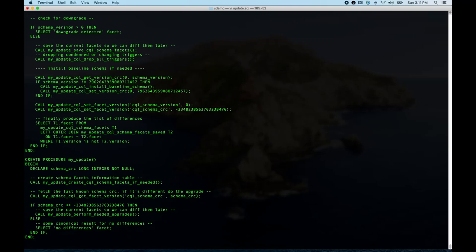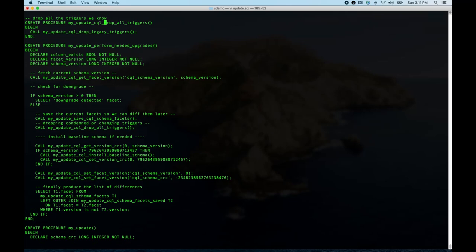Now let's look at the actual upgrader — this is the bulk of it and it always has the same shape. First it gets the overall schema version number. If the schema version number is bigger than the version number this script is hard-coded for (which is zero for a baseline-only schema), it reports a downgrade detected. If a downgrade is detected, you have to do some recovery logic because it's usually not safe to go backwards.